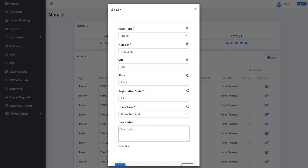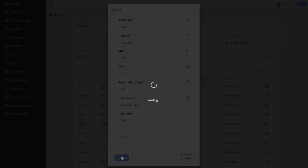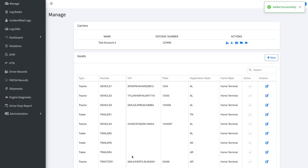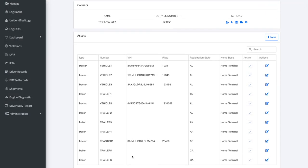If you wish to add a brief description of the trailer, you may do so in the available text box. Finally, click Save to finish adding the trailer to the system. It will now appear on your list of assets with a check mark to indicate that it is active and available for your drivers to select and use.